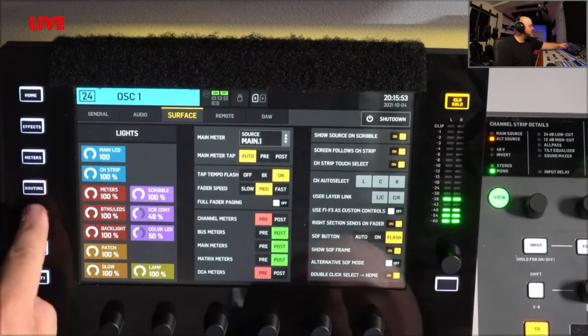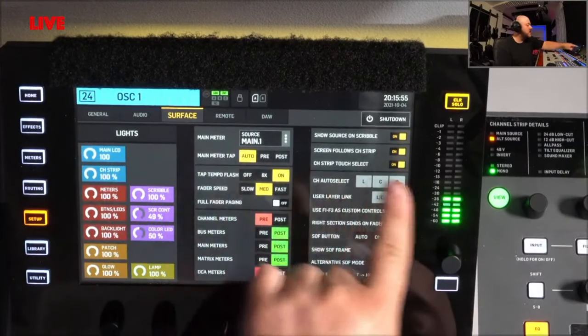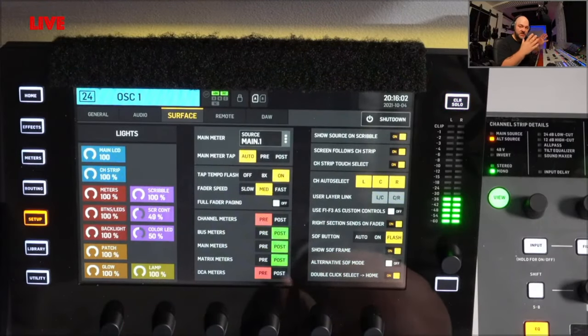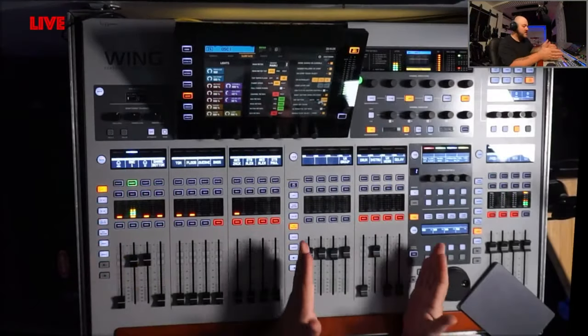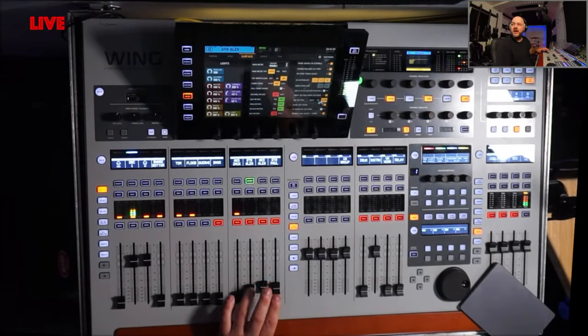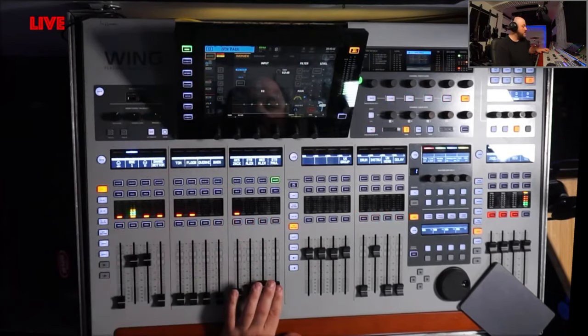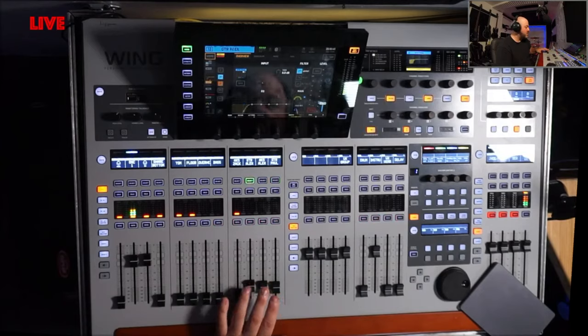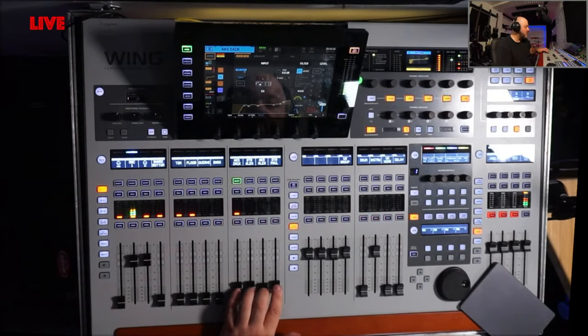Actually on the Wing you cannot do that — you cannot touch-select a channel — but there is a workaround that is really close. If we go here to Setup > Surface > Channel Auto Select, you can select the bank that you want this action to happen: the left one, the center one, or the right one. You'll see that the last fader that you move will change, and it will also change if you're on the home menu here on top — your channel will auto-select.